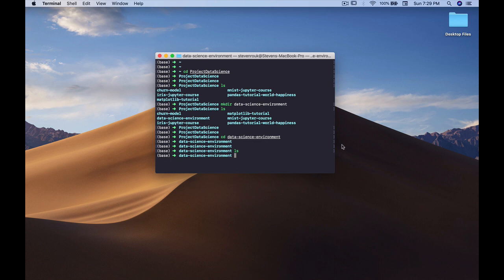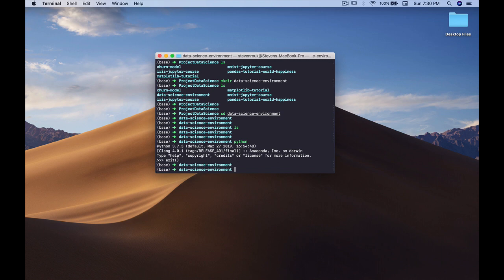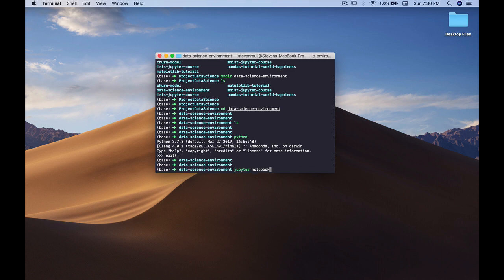That wraps up the quick terminal piece of setting up your data science environment. We'll be using the terminal more throughout this video, so if you've never used it before, you'll get a sense for some of the things we do with it. You can list directories and files, make new directories, launch Python into an interactive shell, and run Jupyter Notebooks from here - we'll talk more about those things as we go through.